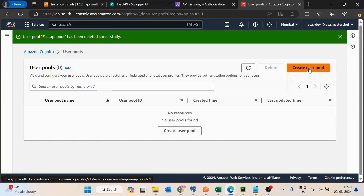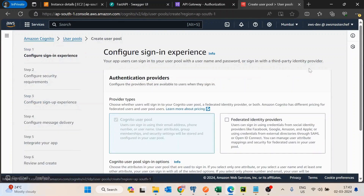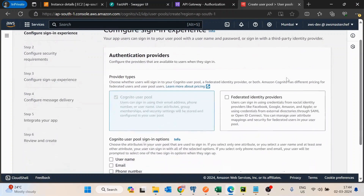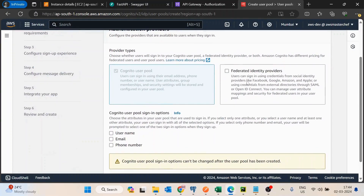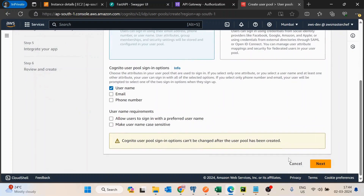I'll click on creating a new user pool. It gives you the option to enable a federated identity provider — basically if you want to enable login through Google, Facebook, or any other third-party service. Let's keep it simpler, so I will select username here.